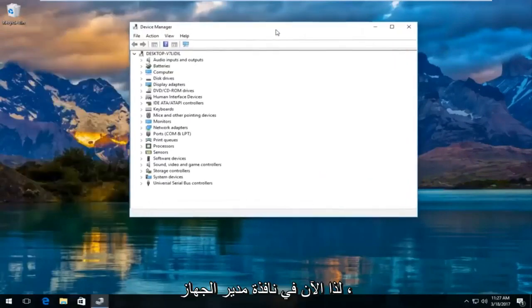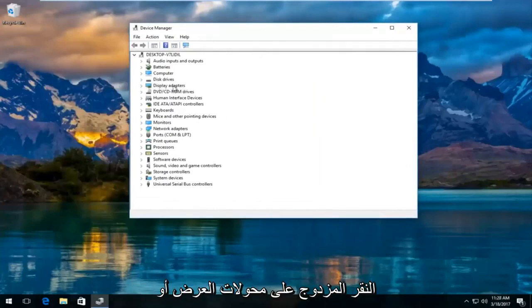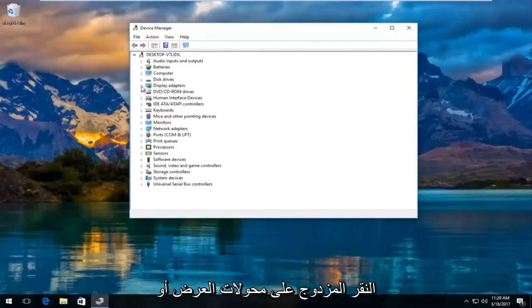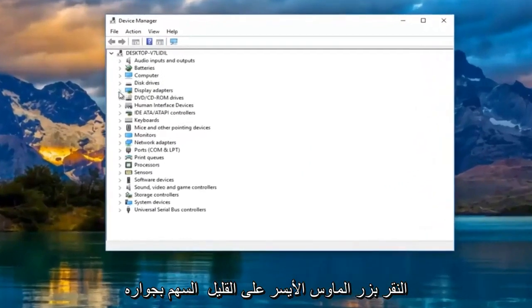So now in the device manager window, you want to left click and expand the display adapters view by either double clicking on display adapters or left clicking on the little arrow next to it.